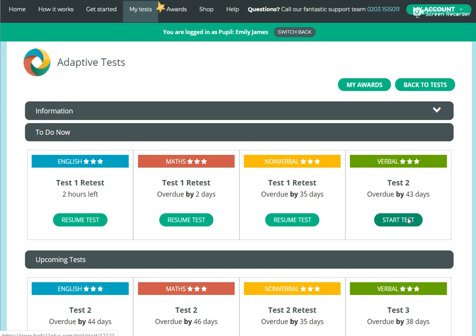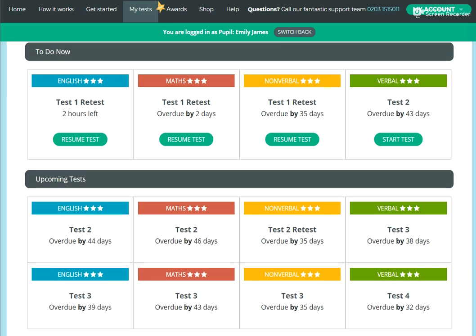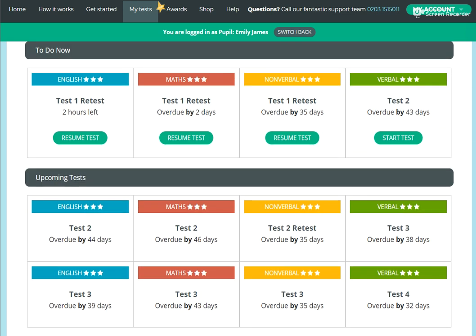Following that, there's then a retest. So you can see here that there's a couple of tests that had been done and then there's a retest to check that they understand that. And the retest is usually done a week later or however many days after the system wants them to do it. But that will show in the upcoming test section here.